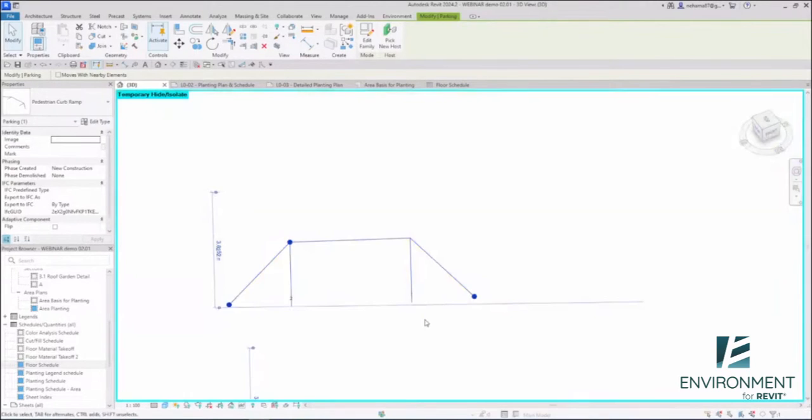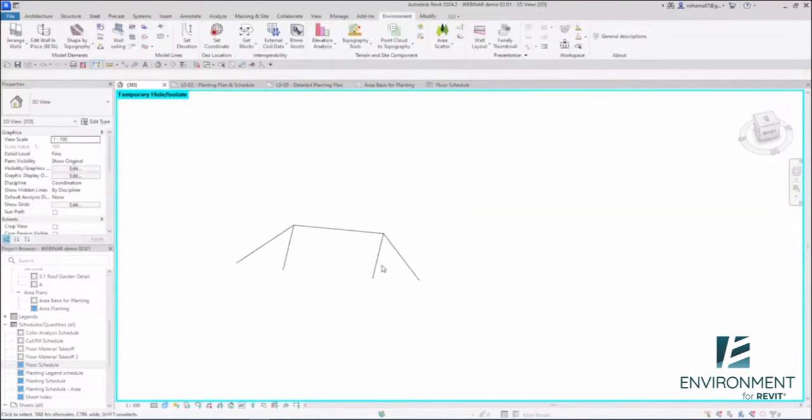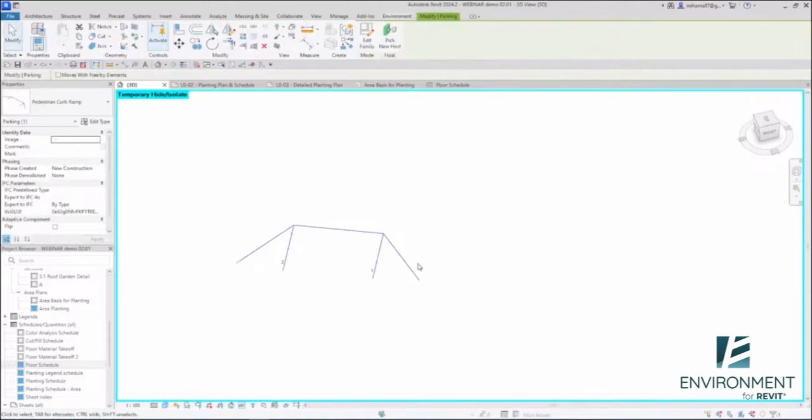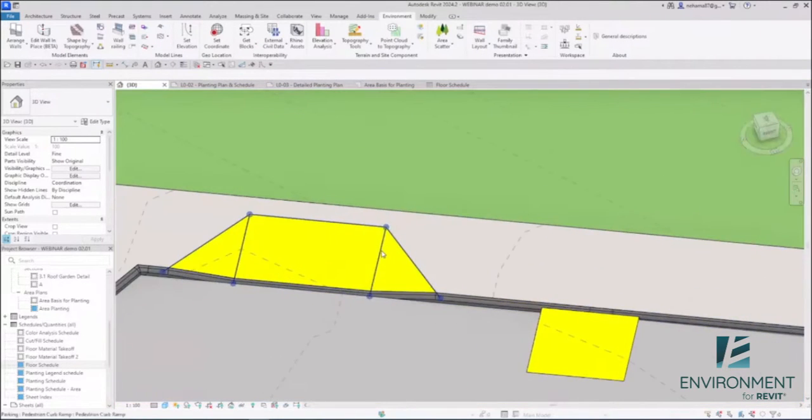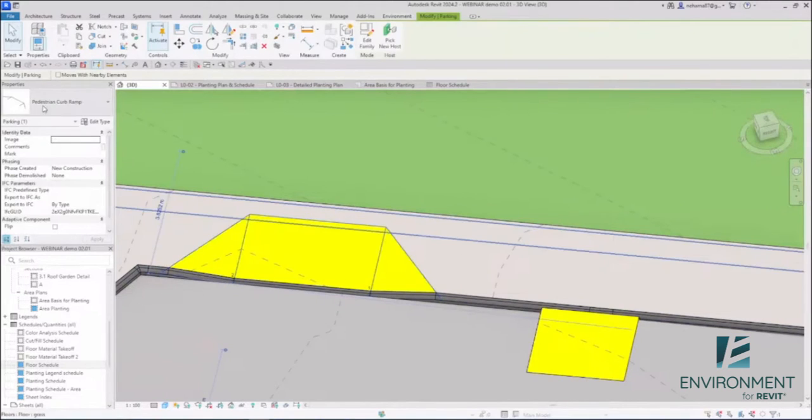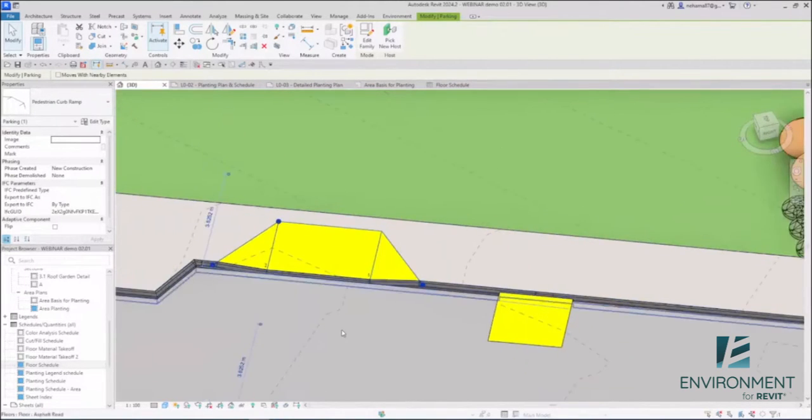Remember I told you there's a family for you to schedule? So basically what we're doing is creating this line-based adaptive family, and the only purpose for this to be here is for you to have something to schedule, pedestrian curb ramp, so you can know how many you have in your project.